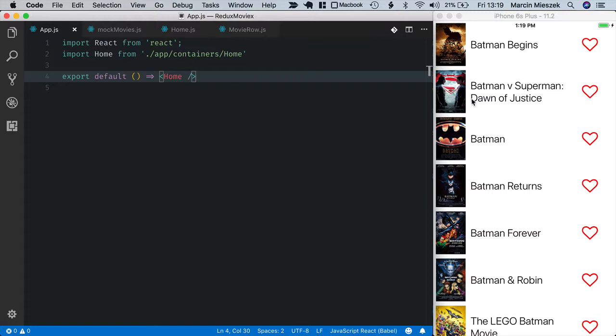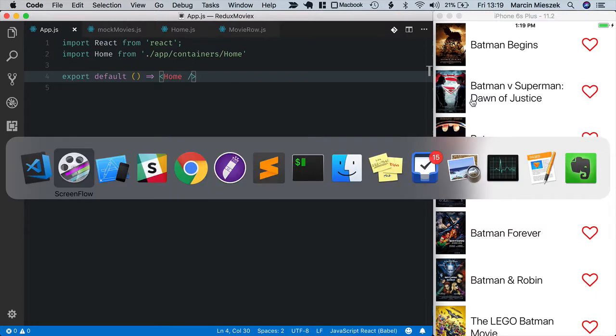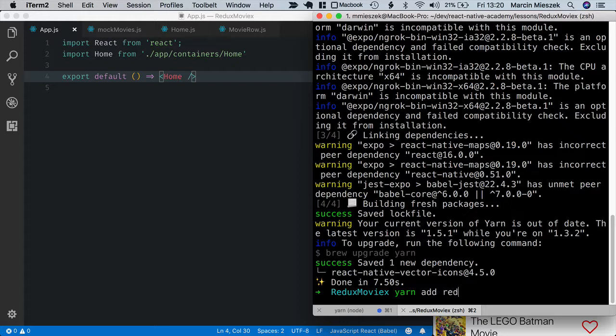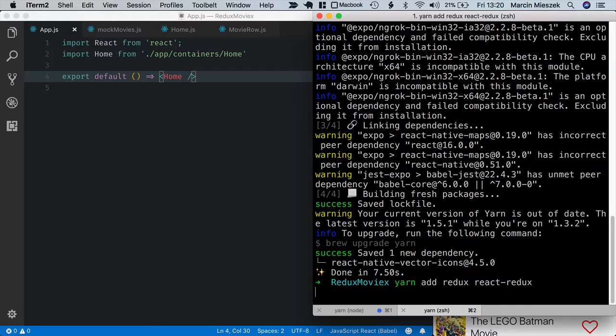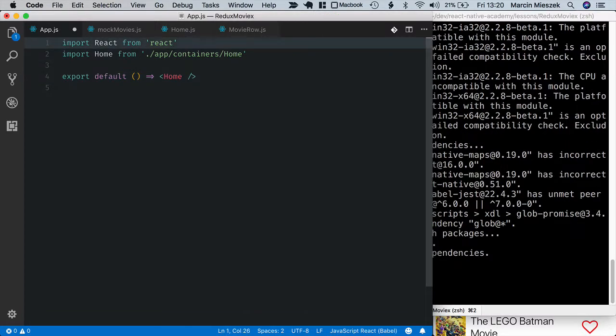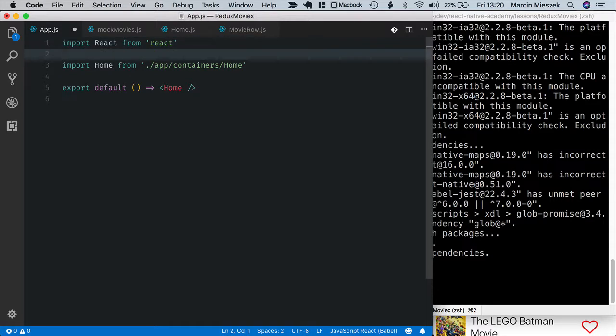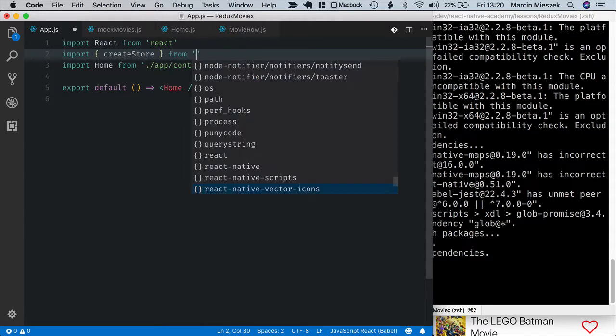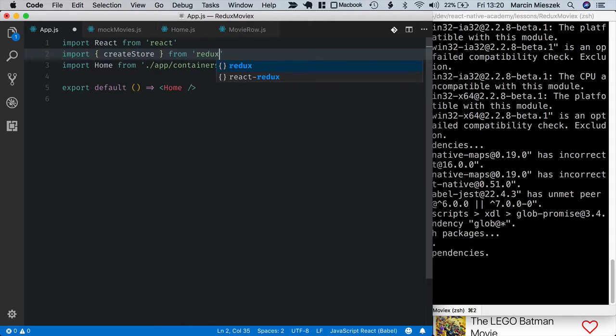First, I need to add some dependencies. Let's open the terminal window and I will add Redux and React Redux. Yarn add Redux, React Redux. Now I will import createStore from Redux in AppJS.